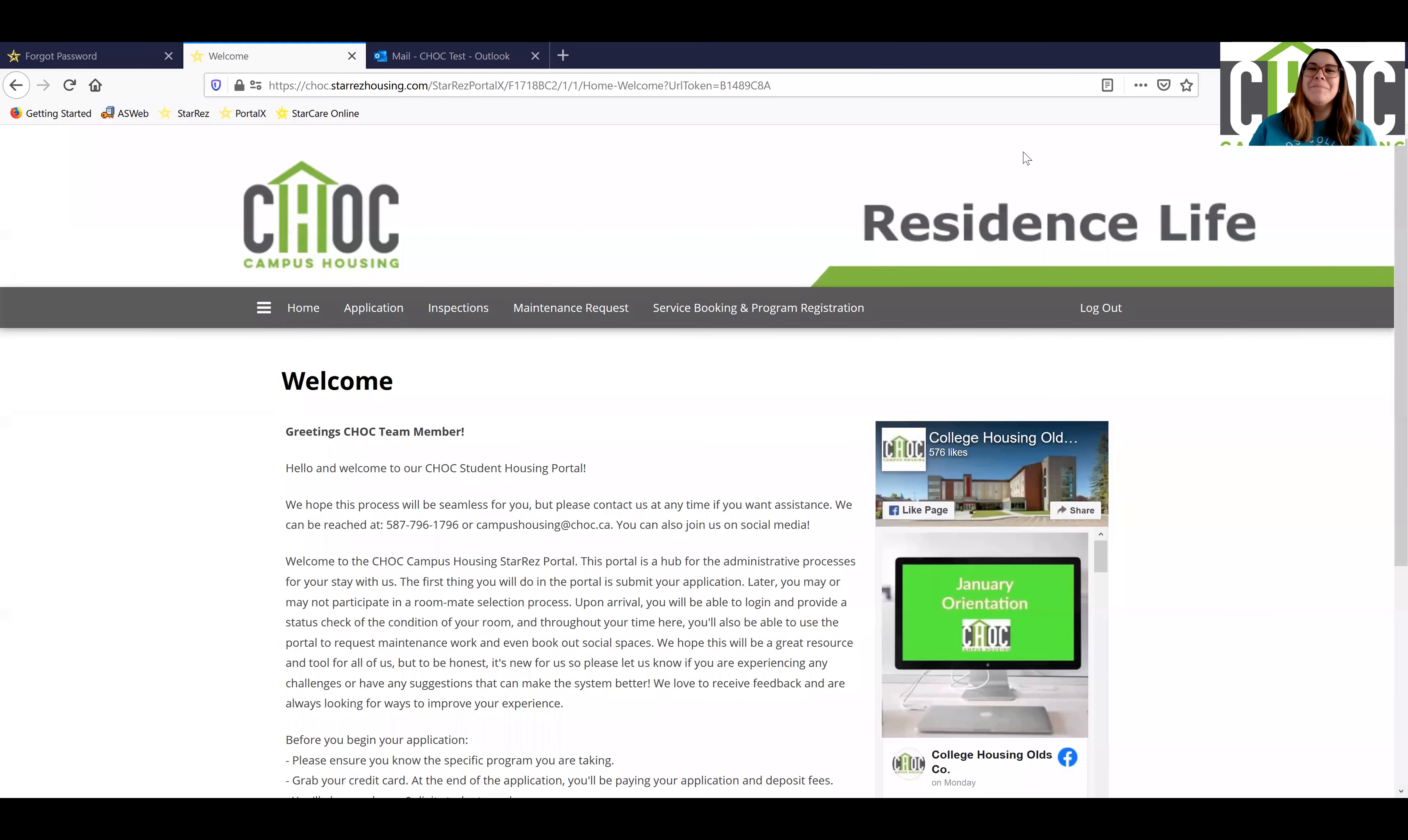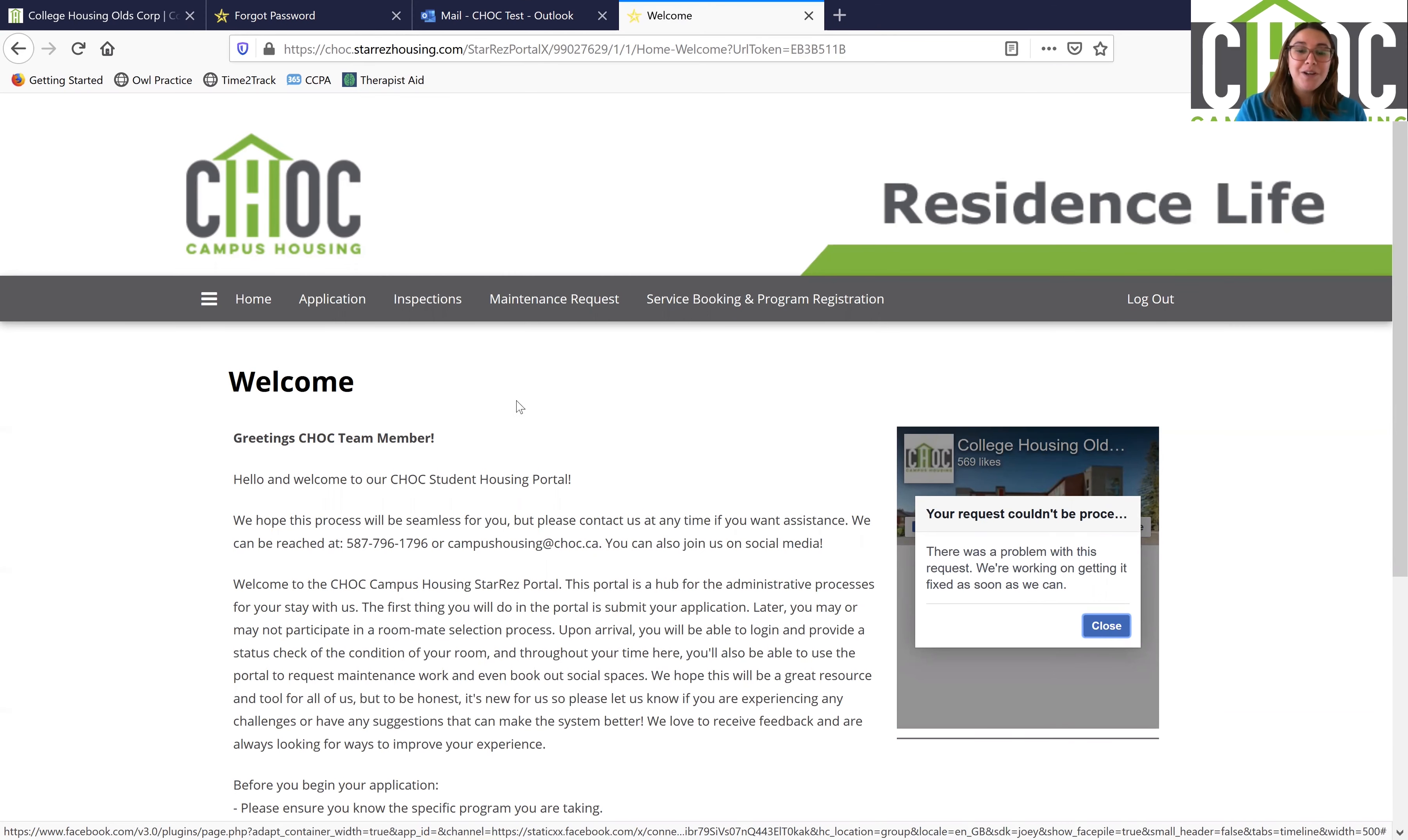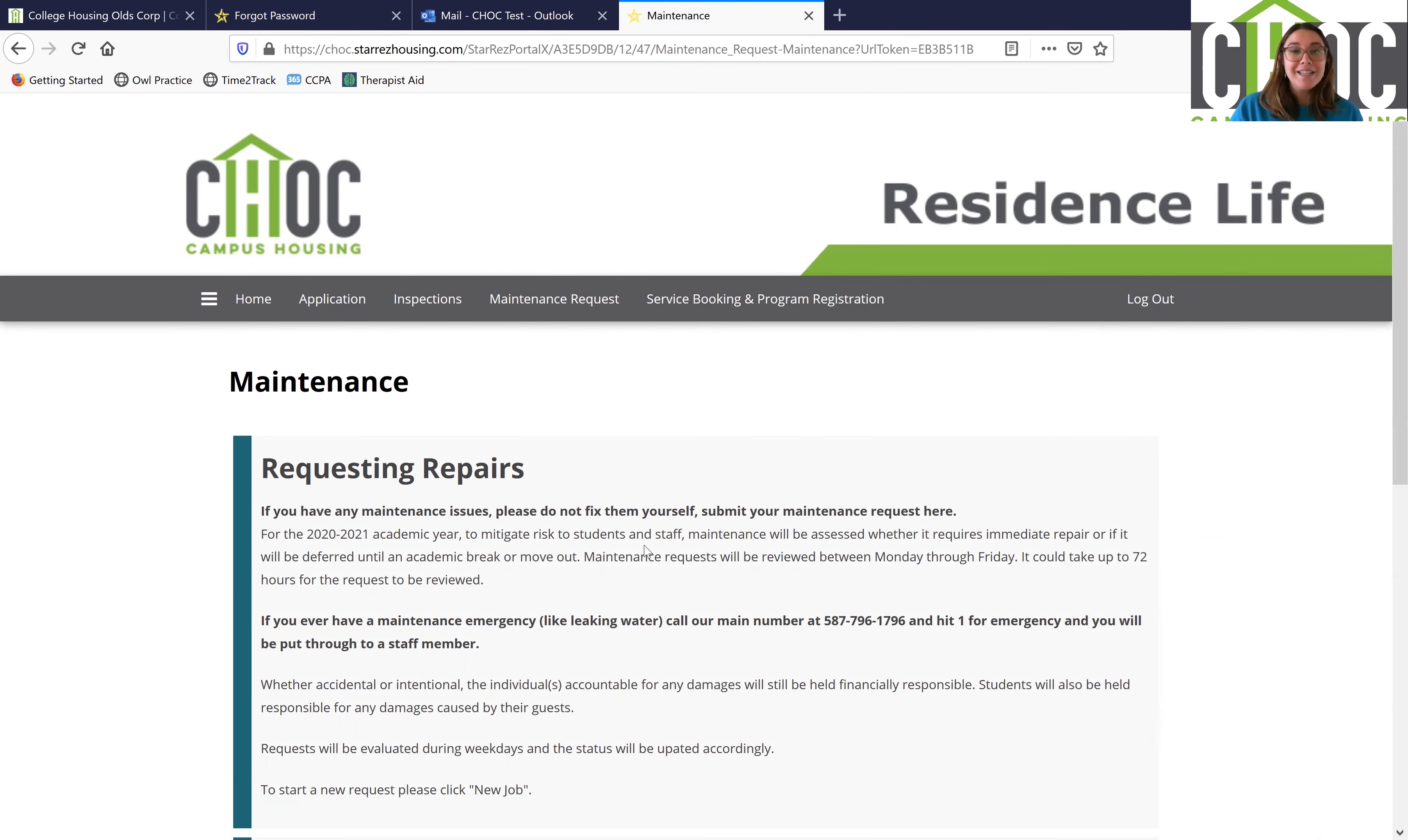Hi and welcome to Chalk Campus Housing. In this video we're going to walk through how to make a maintenance request. So what you're going to want to do is click on the maintenance request button there and it's going to bring you to this page here which has a bit of information from our maintenance team.